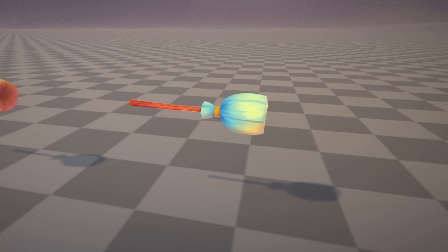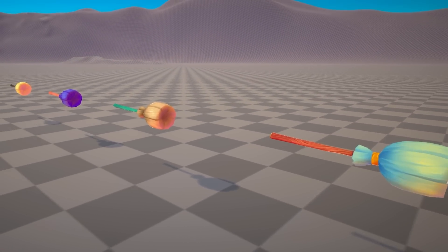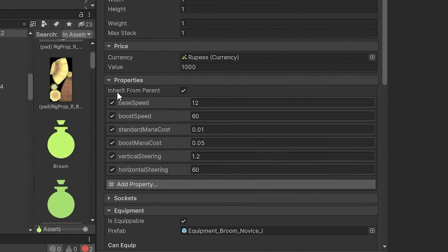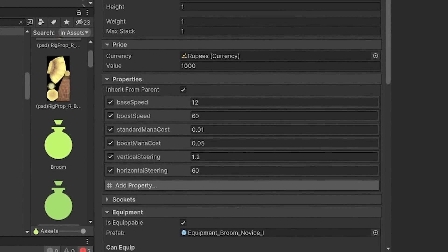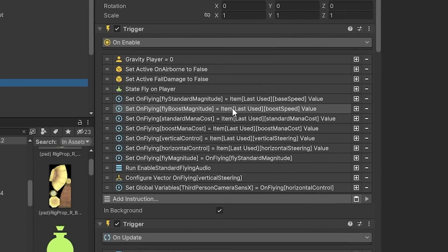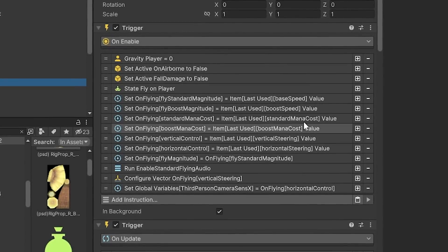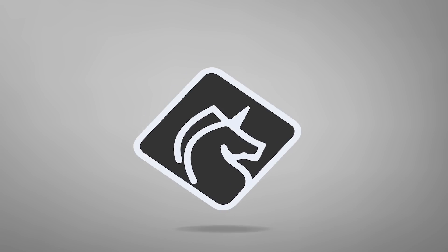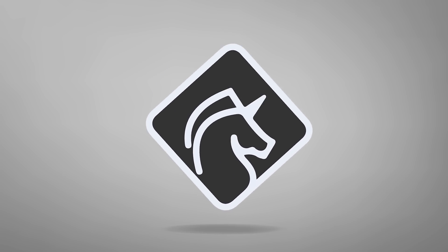I wanted each broom to be unique, so each one will not only have a different look, but also different properties like speed, handling, mana consumption, and trail. This was pretty easy to set up — I just made it so that every time a broom is used, its unique properties are set in the flying action. But it was around this point that I realized I had some huge problems.